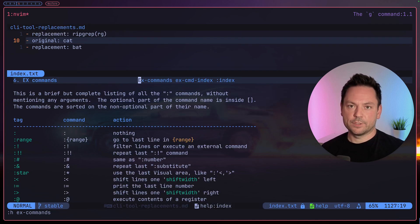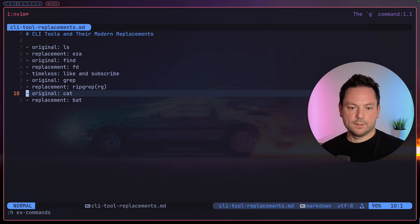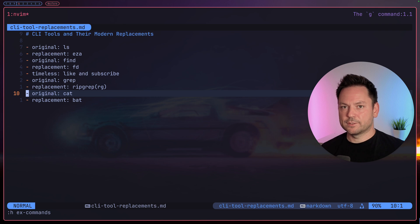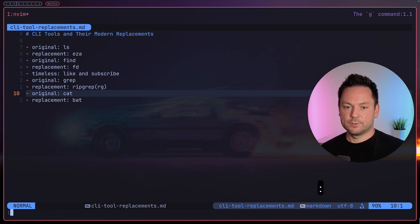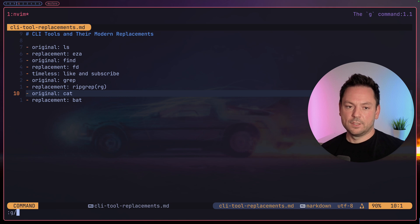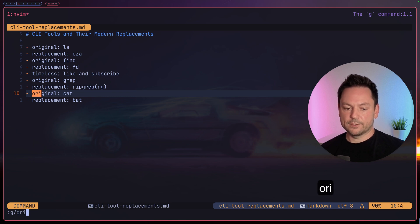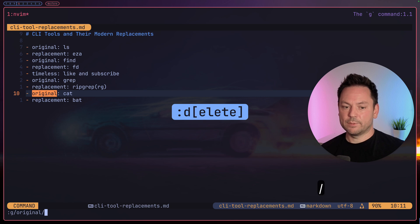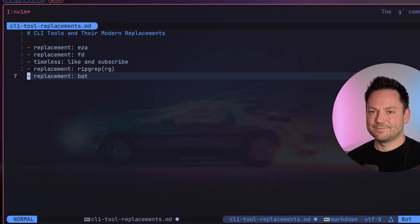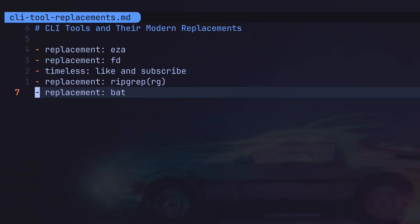Let's say we want to delete all the originals so that only the replacements are left. So again, let's enter command mode: colon g slash, let's use original as a pattern again. Now we want to use the delete command. We can also shorten this with a d. Now all the lines containing the word original were deleted from the buffer. Powerful stuff.